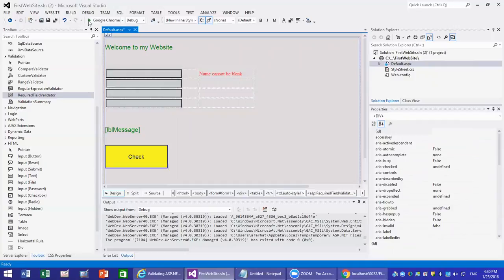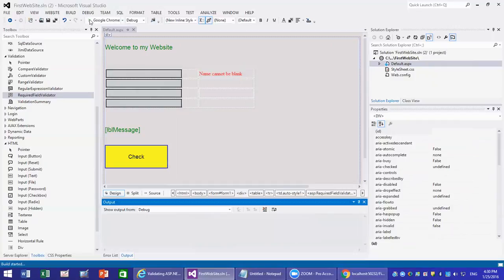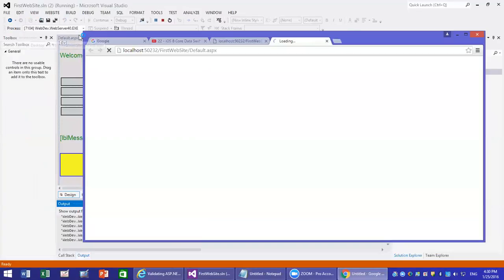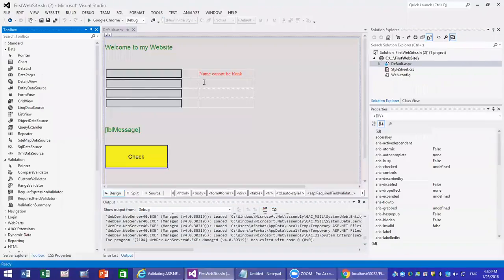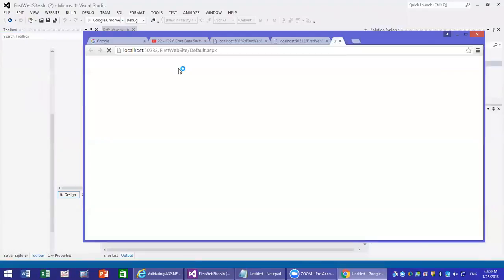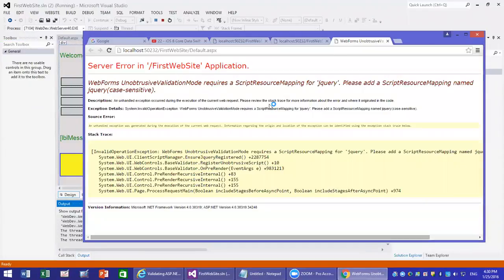Now if you run it, you're going to get an error. We should have gotten a validation error, but we got a different error instead. This error is saying that you need to give access to validation in the web config — you need to enable jQuery and JavaScript to do the validation.